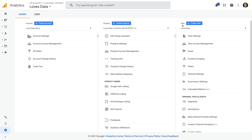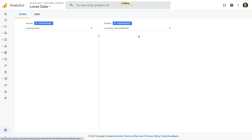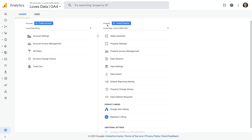Now let's select another property. We can see there are only two columns — there is an account column on the left, a property column in the middle, and there is no view column on the right. This means we're now looking at a Google Analytics 4 property.